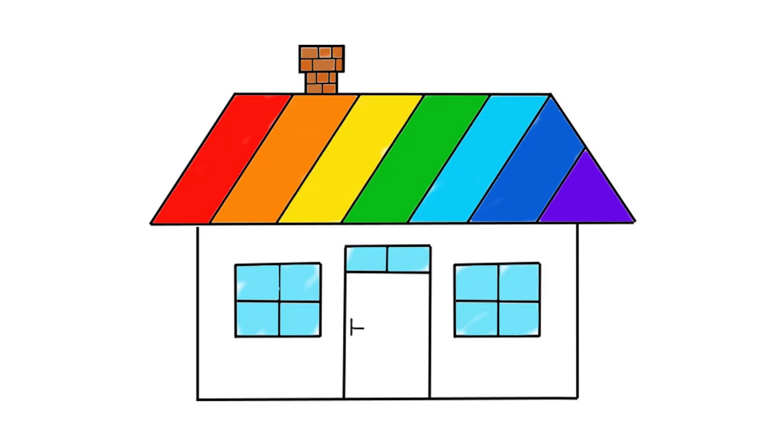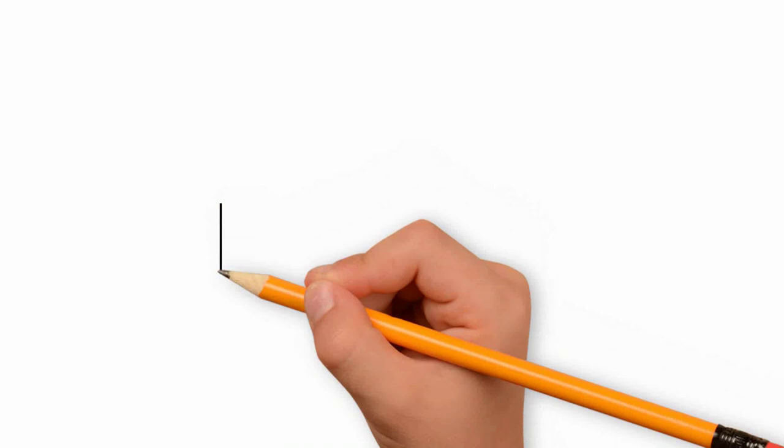How to draw a beautiful house. We will paint a beautiful house. Simple drawing.